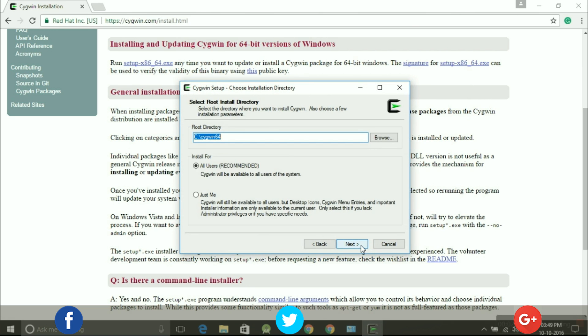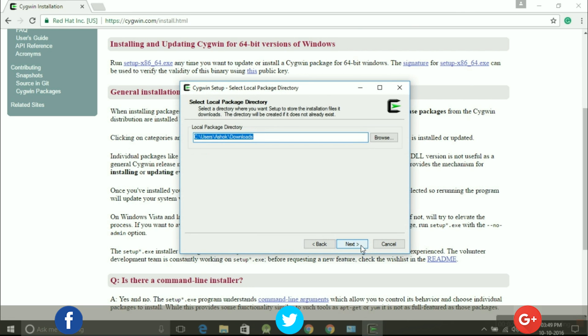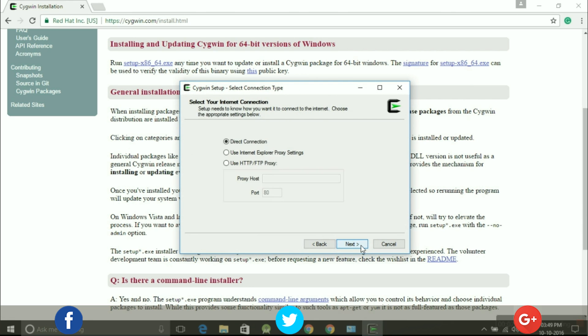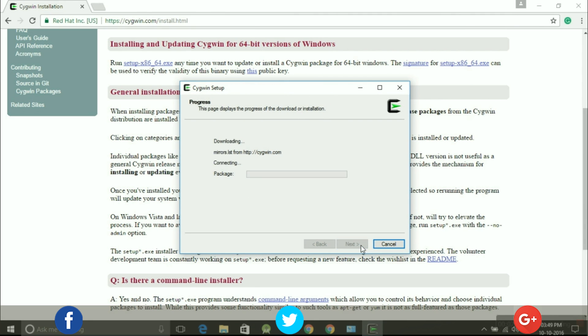Now you can select your install directory, local package directory, as well as your internet connection. In this case I will leave it default and press the next button.